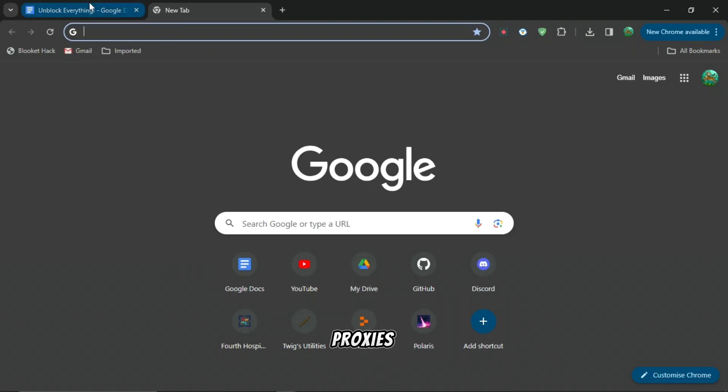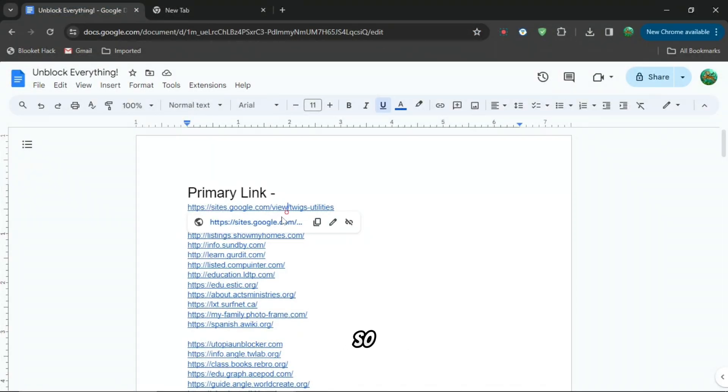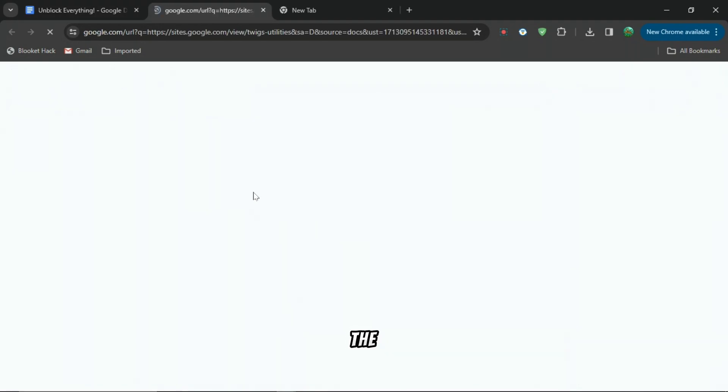If you're annoyed that you don't have any proxies for website unblockers, I'm going to show you 100 plus different ones, so stick around to the end to find it out.